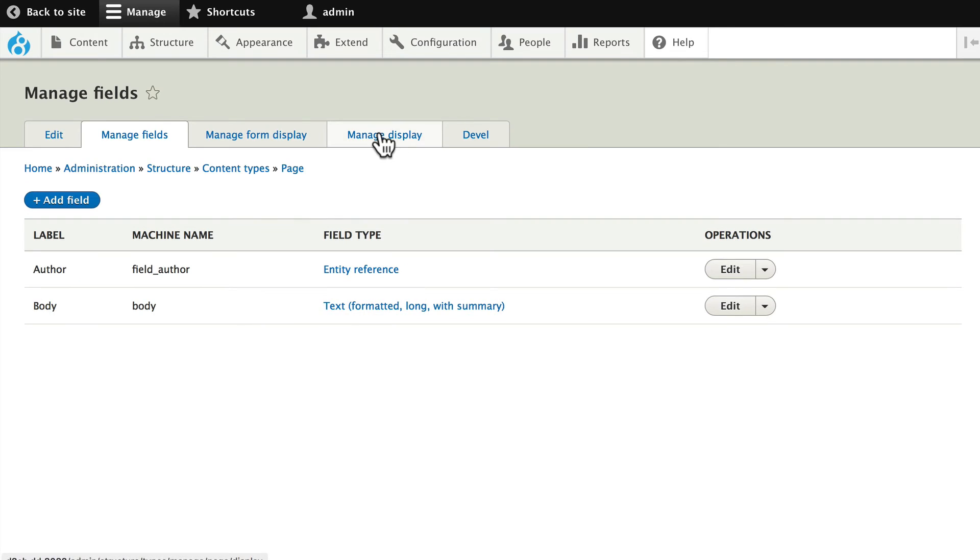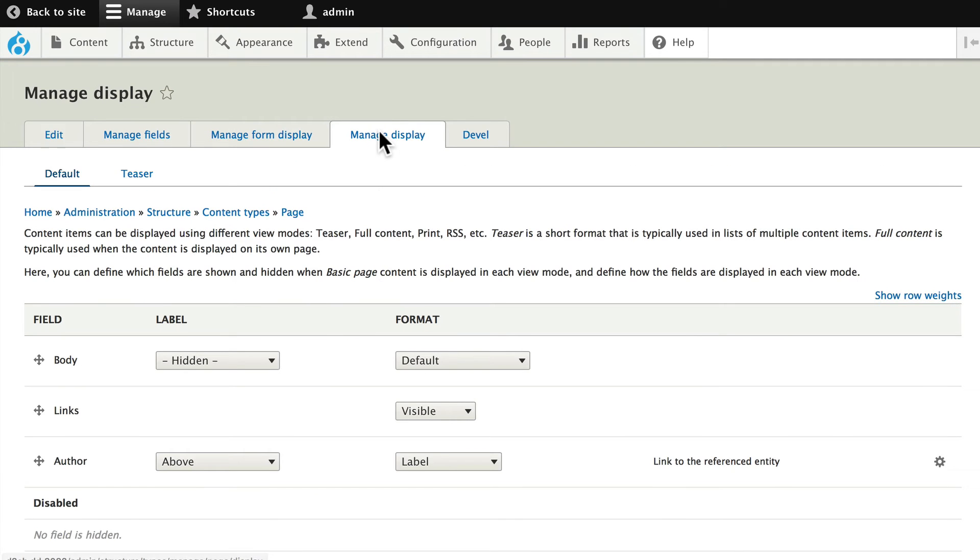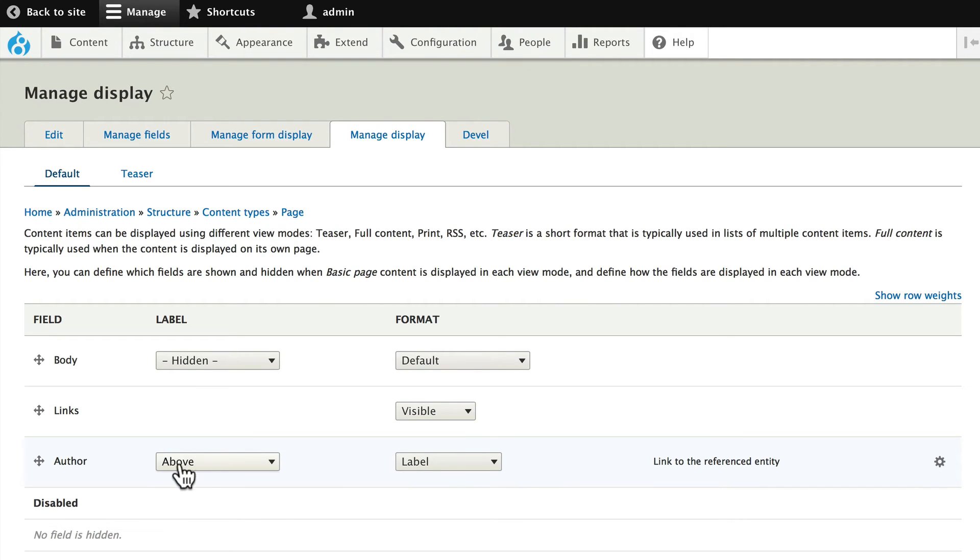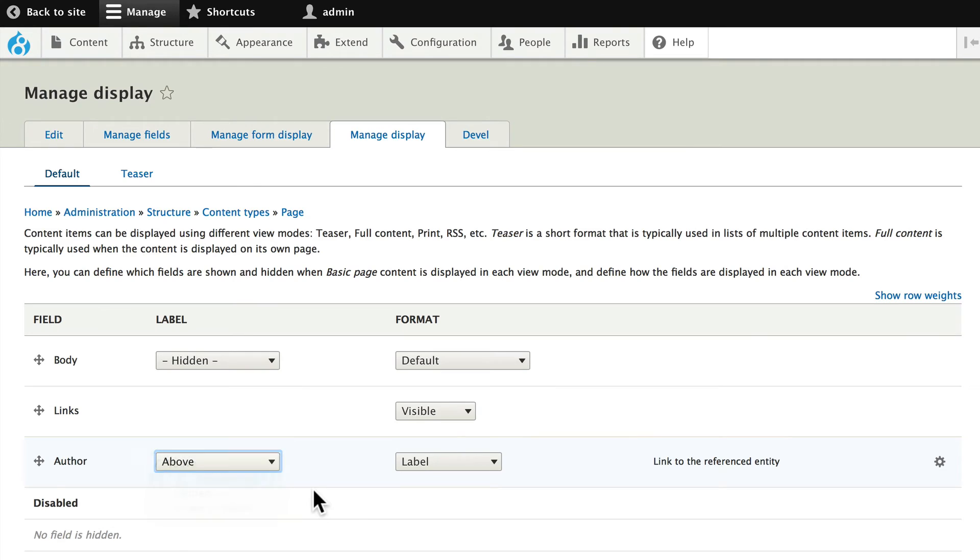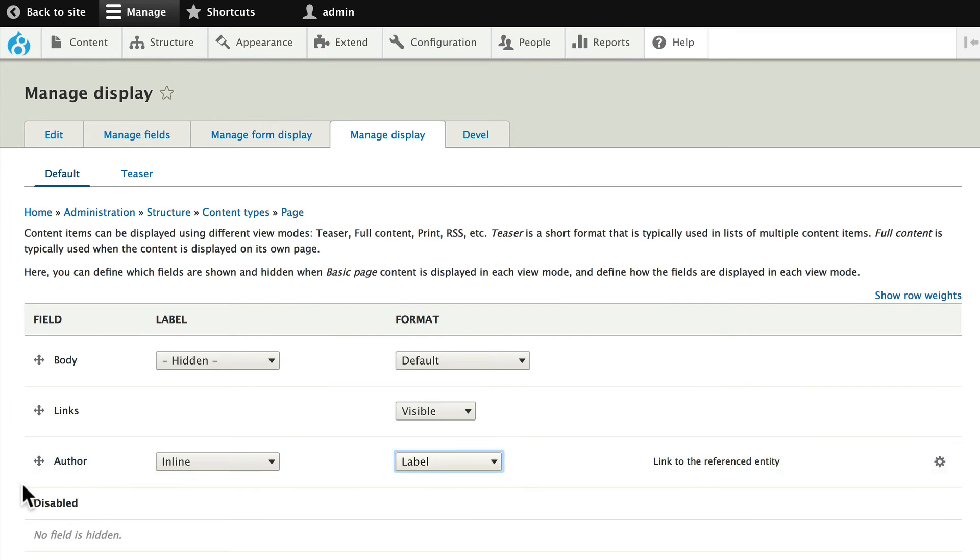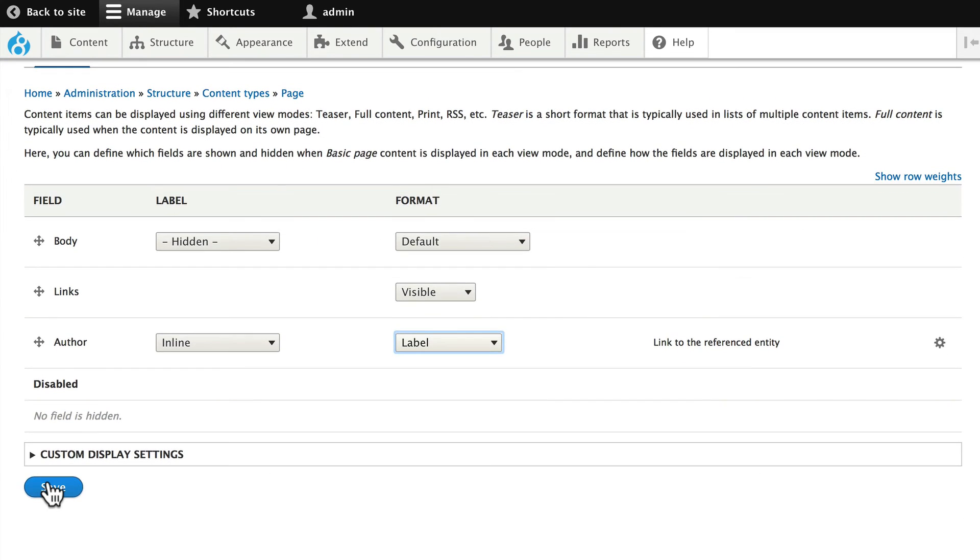So click on Manage Display and you'll notice that the author label is going to be linked to the reference entity. In our case, that means when I click on the author's name, it's going to take me to their user profile. I'm going to put that inline instead of above and if you click on Format, you'll notice you have a number of options here. We'll leave it at Label. Go ahead and click Save.